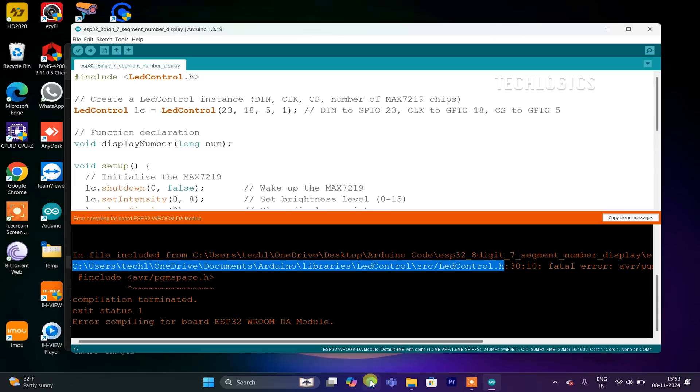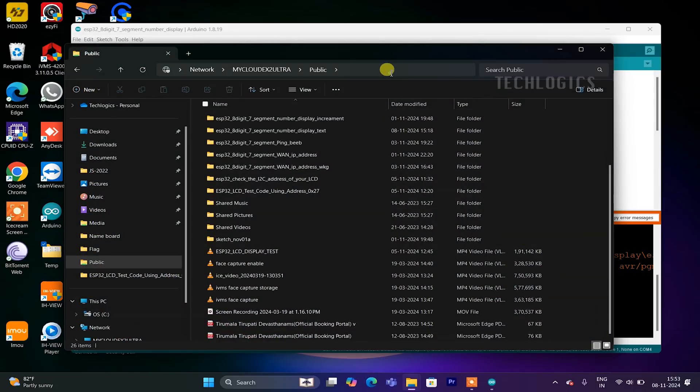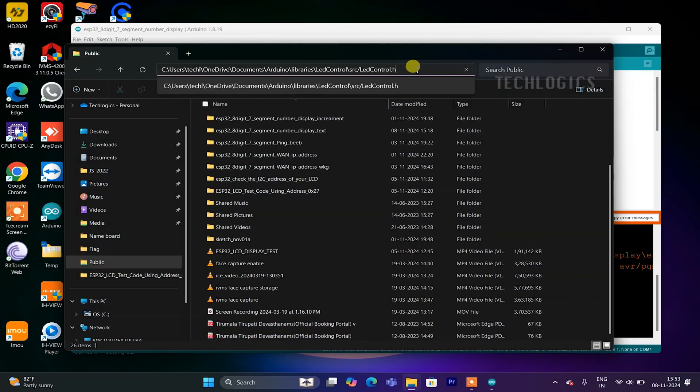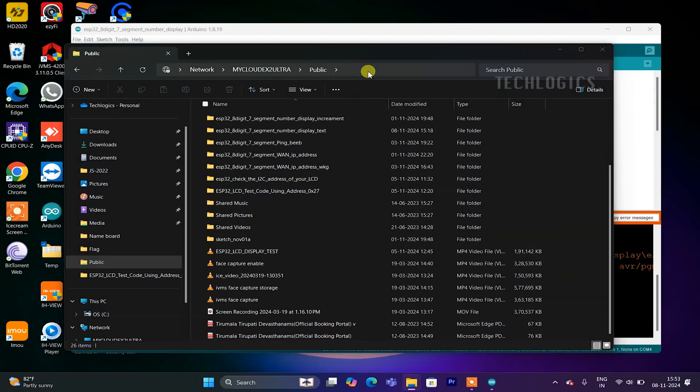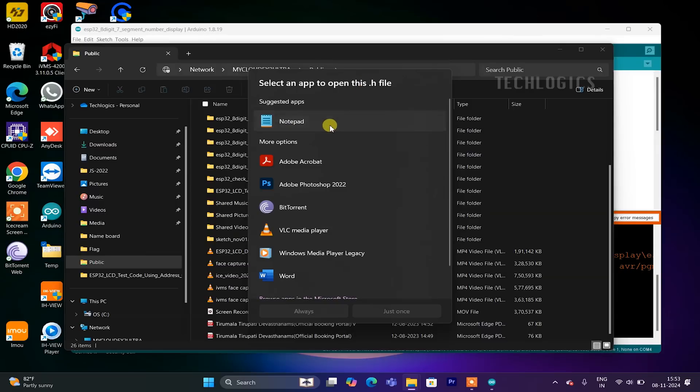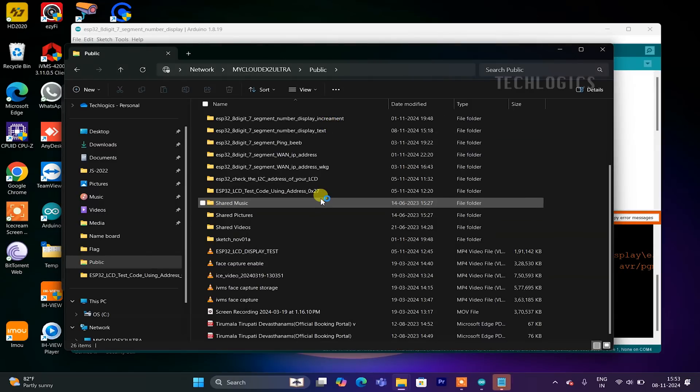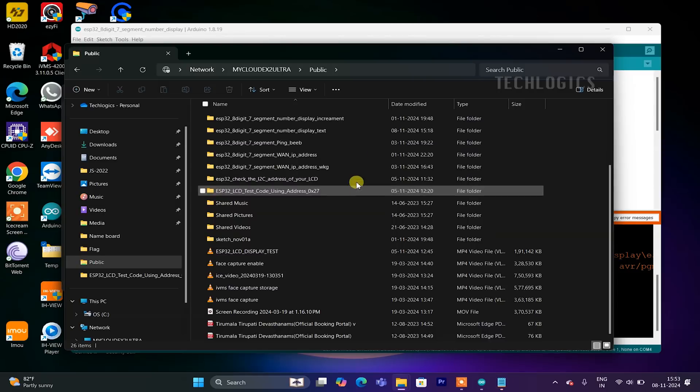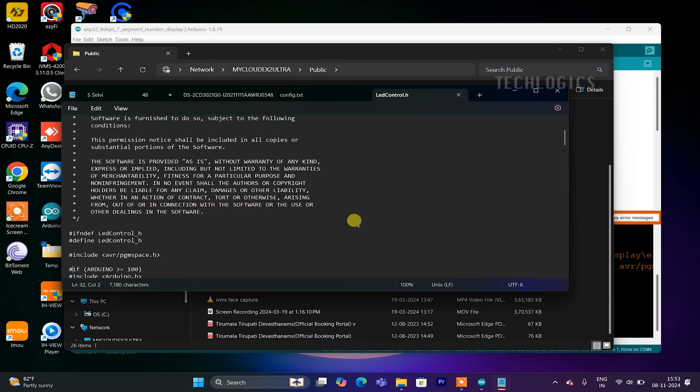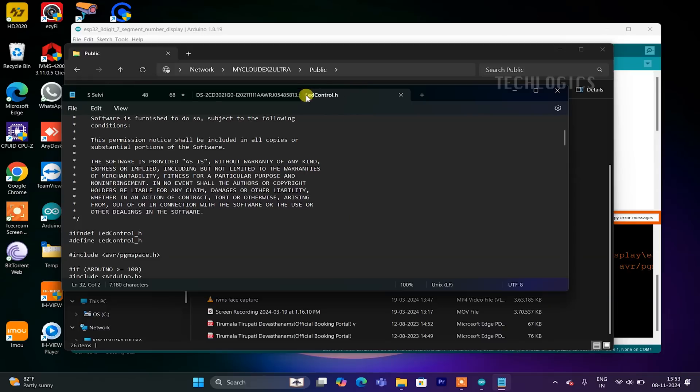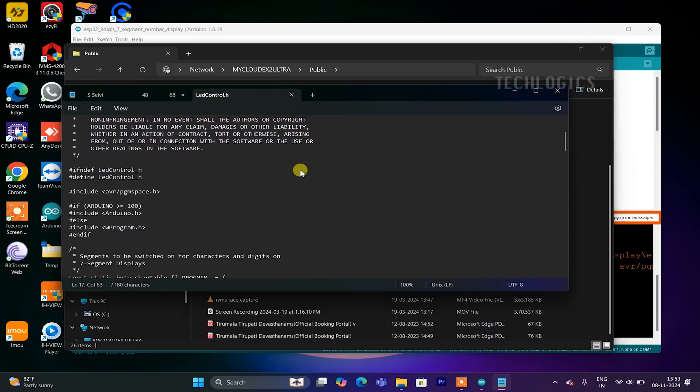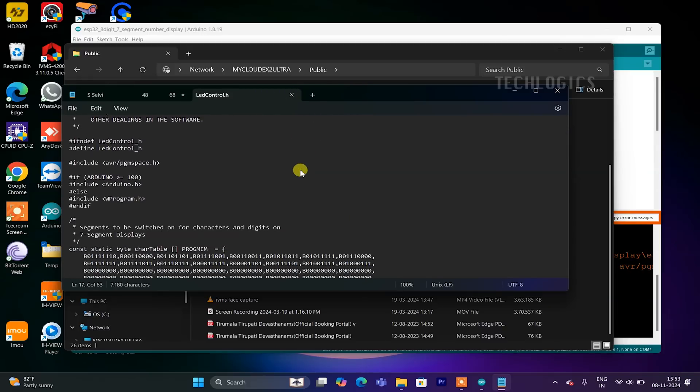To fix this, locate the LED Control library folder on your computer. You can usually find this folder in the Arduino/libraries directory. Open the LedControl.cpp or LedControl.h file within that library folder using a text editor. Find the line that includes avr/pgmspace.h, it might look like #include <avr/pgmspace.h>, and comment it out by adding double slashes // at the beginning of the line.